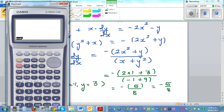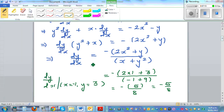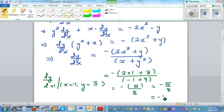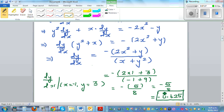Using the calculator, minus 5 divided by 8 equals minus 0.625. So the gradient of the tangent is minus 0.625.